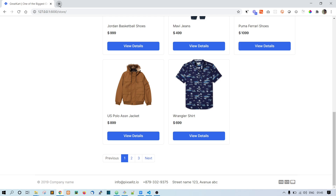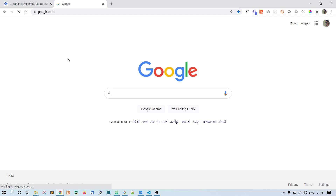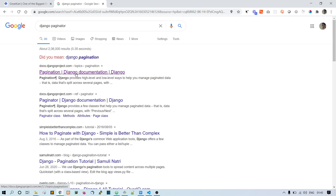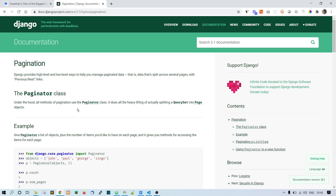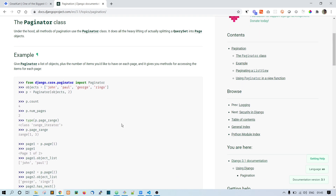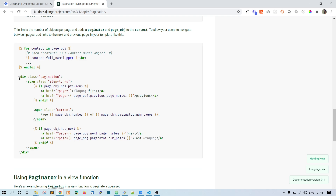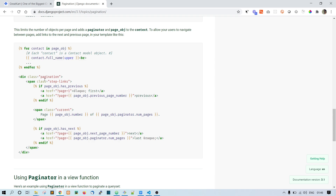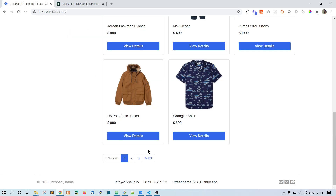To do this, let's go to the Django documentation — search 'Django paginator' on Google and the first result will take you to the Django docs. Scroll down and you can see they've given you the HTML code. This is the basic version of the paginator, but in this lecture we want to match the paginator buttons with the Bootstrap template.